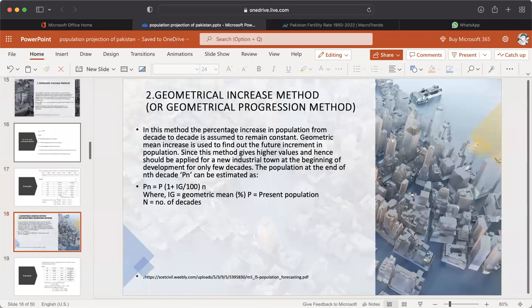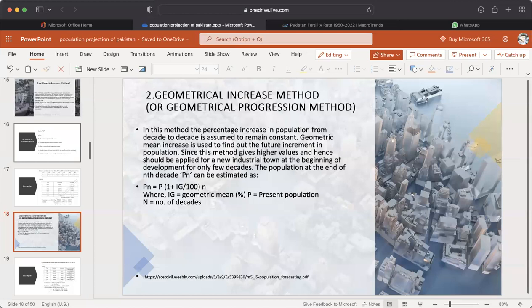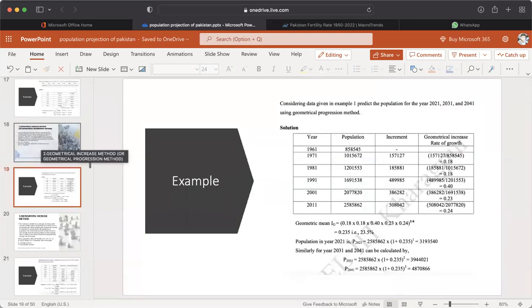Number two: Geometrical Increase Method (Geometric Progression Method). In this method, the percentage increase in population from decade to decade is assumed to remain constant. The geometric mean increase is used to find out the future increment in population. This method gives higher values and should be applied for a new industrial town at the beginning of development for only a few decades. The population at the end of the nth decade: Pn = P × (1 + ig/100)^n, where ig is the geometric mean percent, P is the present population, and n is the number of decades. An example shows how to calculate the projection through the geometrical increase method.